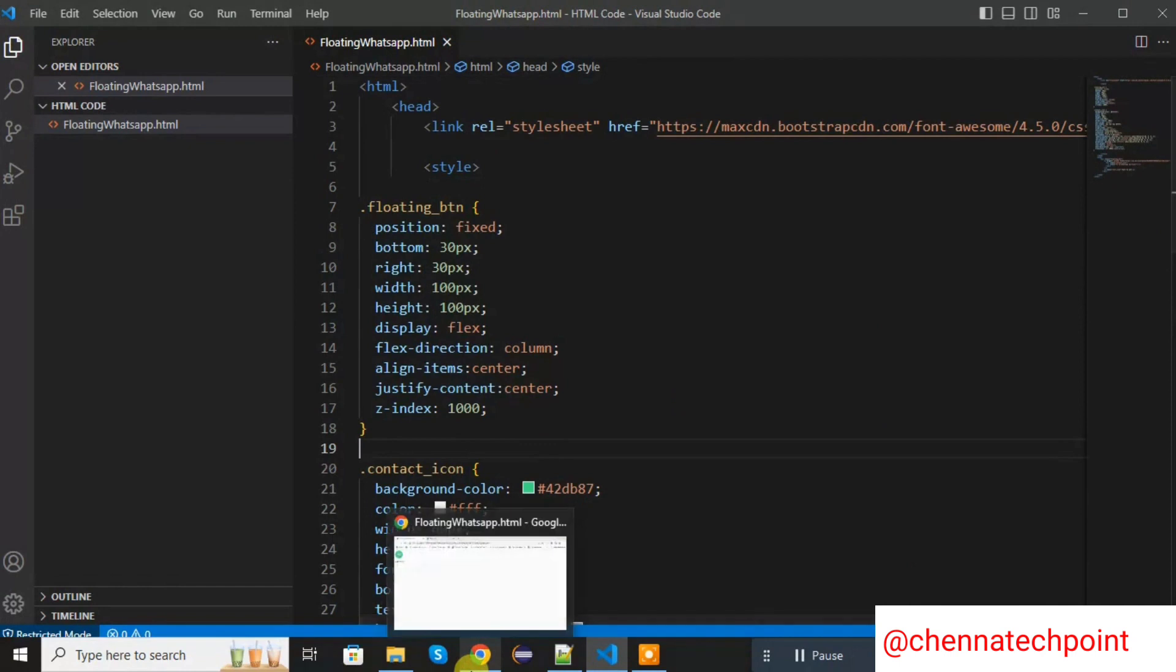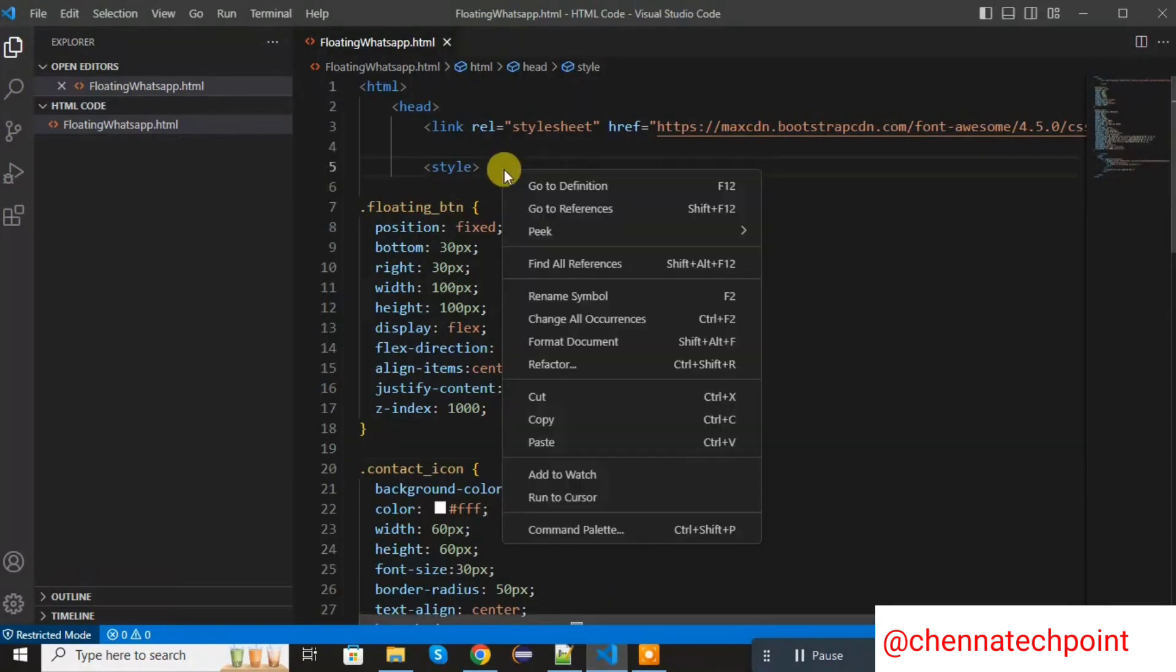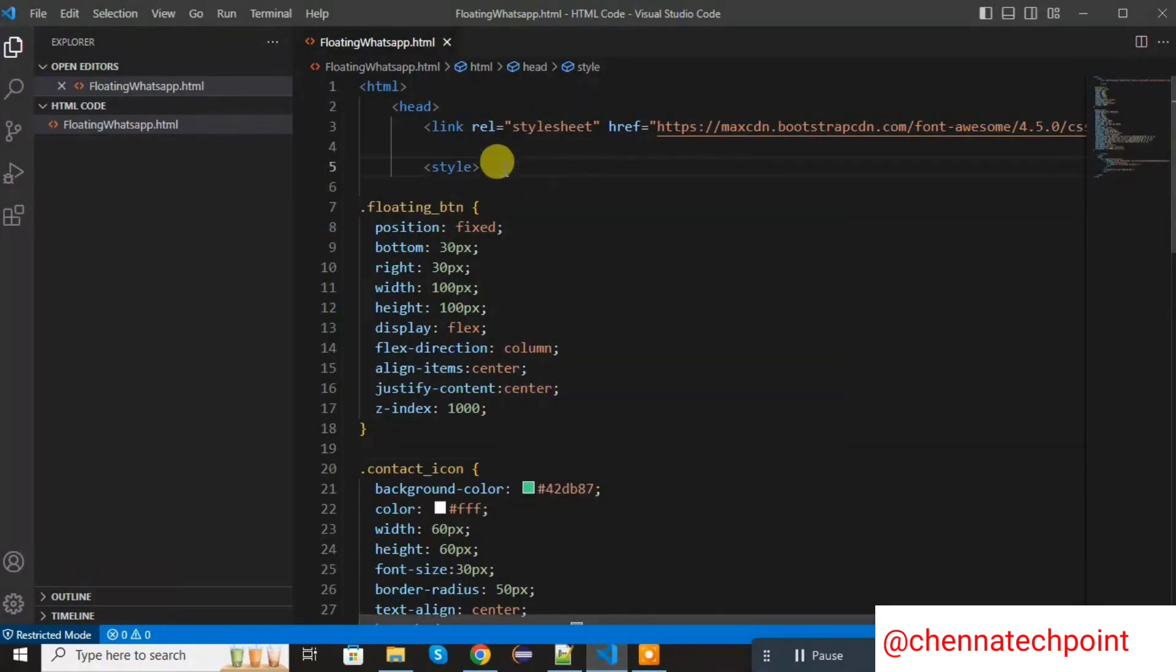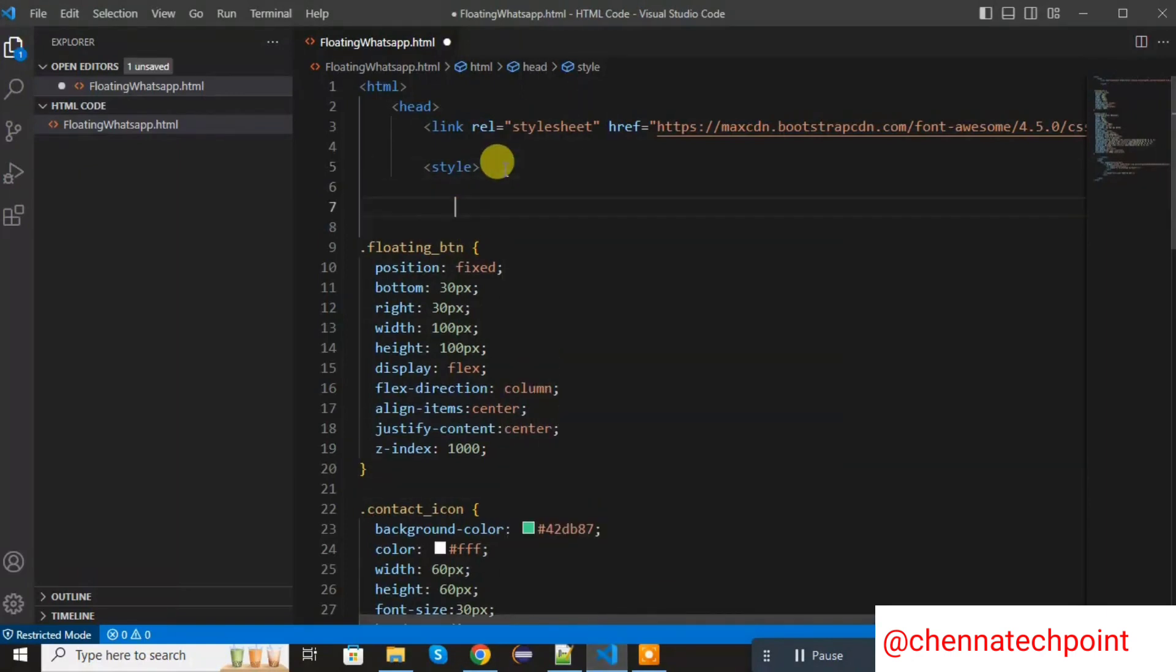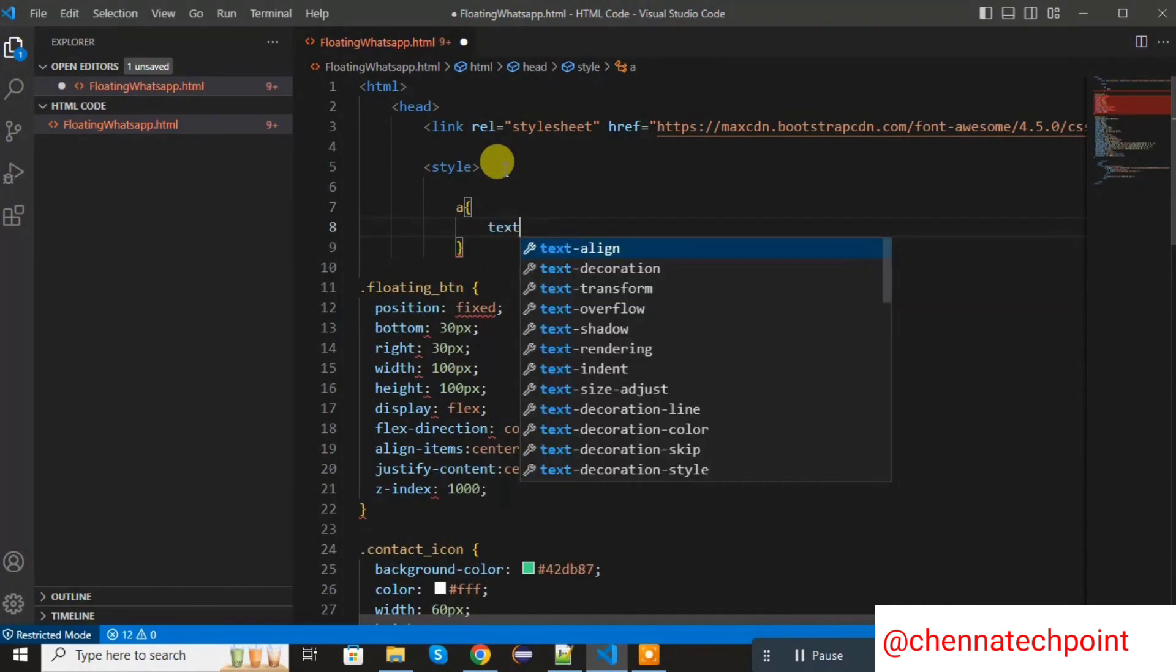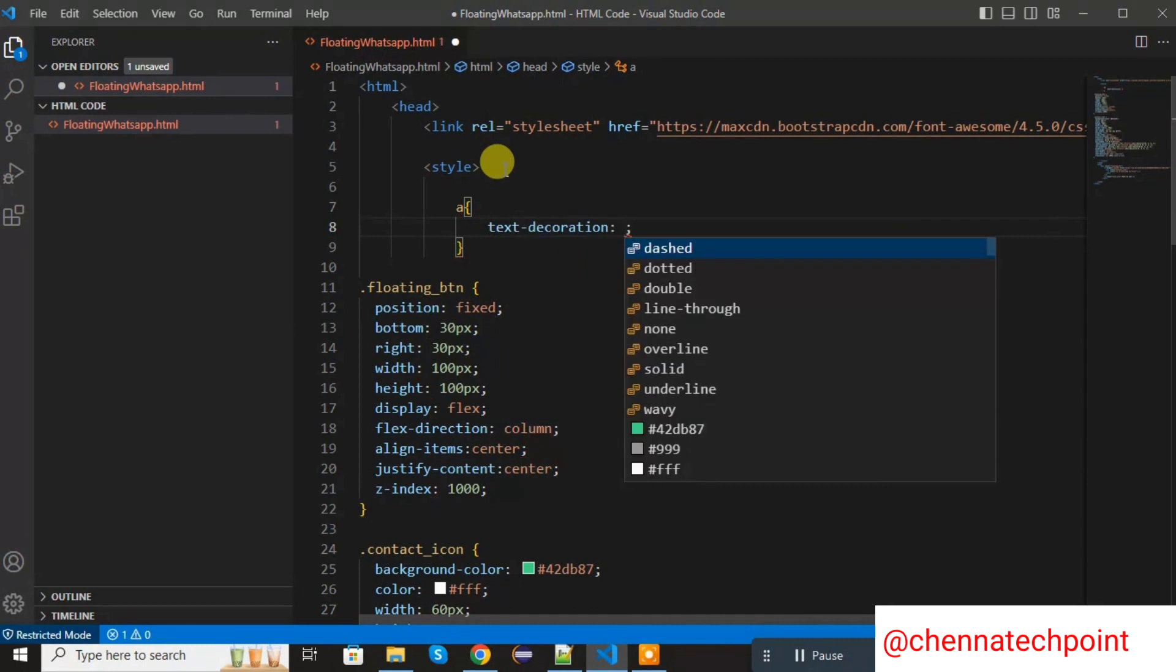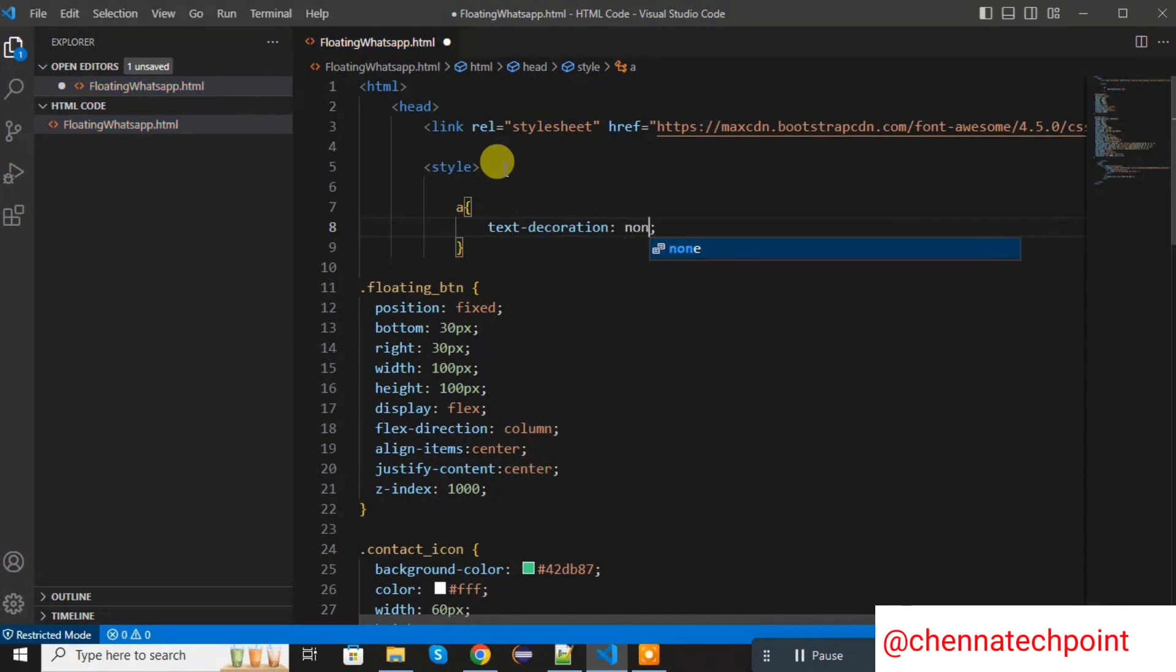Now save it and refresh the HTML page. Now it will move to the bottom. Now I want to remove this underline. For that I am adding the text decoration none to the anchor type. Now save it and refresh the HTML page again. Now underline is removed.